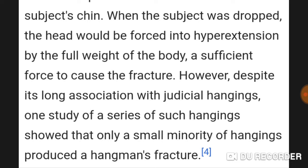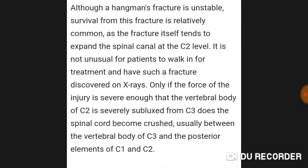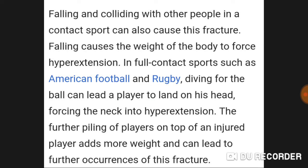Despite its long association with judicial hangings, one study showed that only a small minority of hangings produce a hangman fracture. Apart from hanging, the mechanism is sudden forceful hyperextension. Most commonly this can occur during a car accident — a person involved in a crash, especially without a seat belt, can slam their chin against the steering wheel, dashboard, or windshield, causing the hyperextension.